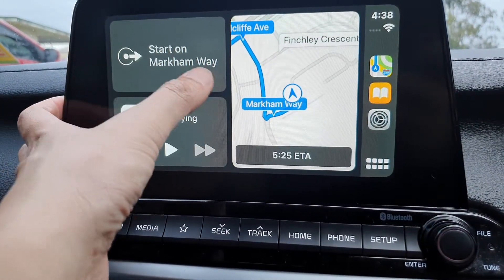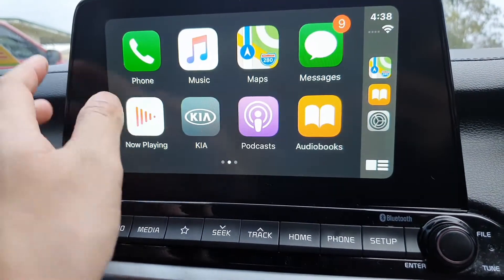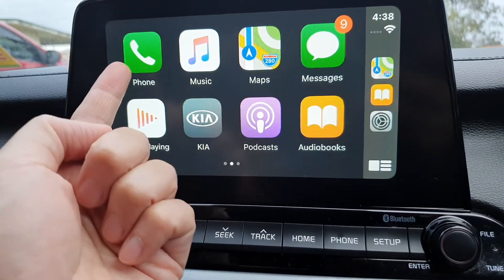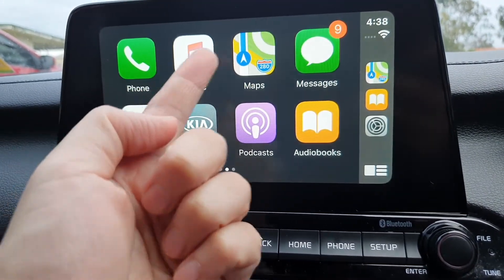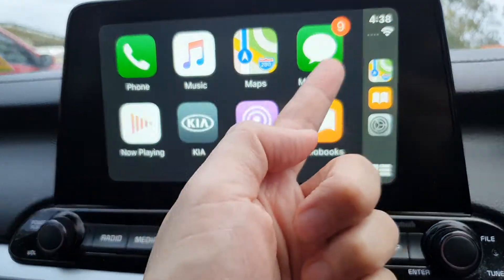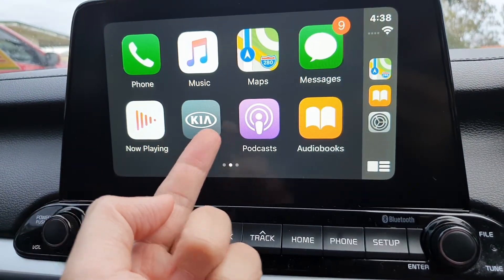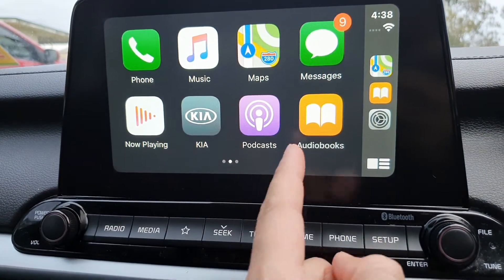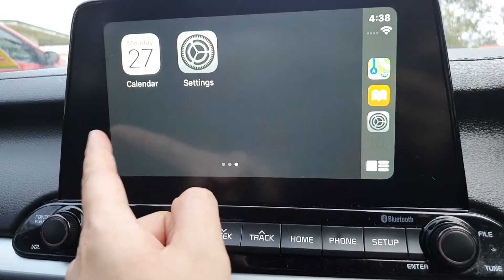At the moment it is using Maps. You can swipe across to see other apps such as Phone, the Music app, Maps, Messages, Now Playing, Kia, Podcasts, Audiobooks, Calendar, and Settings.